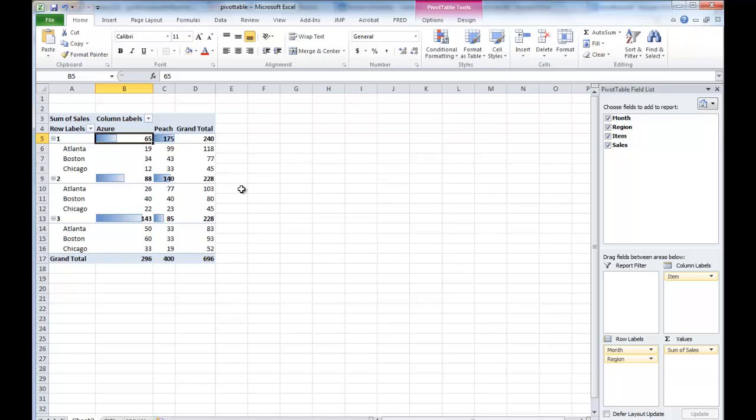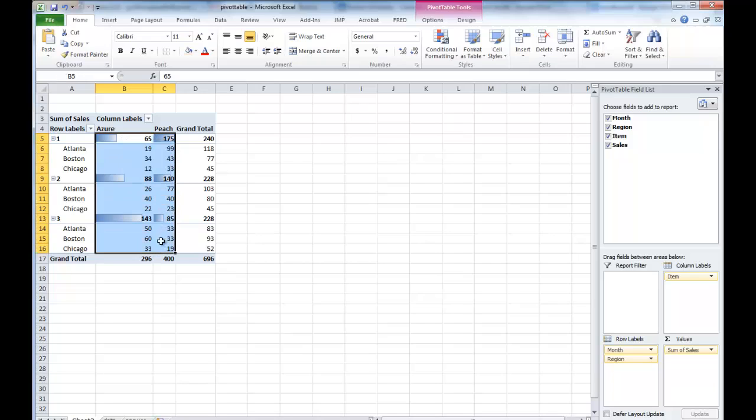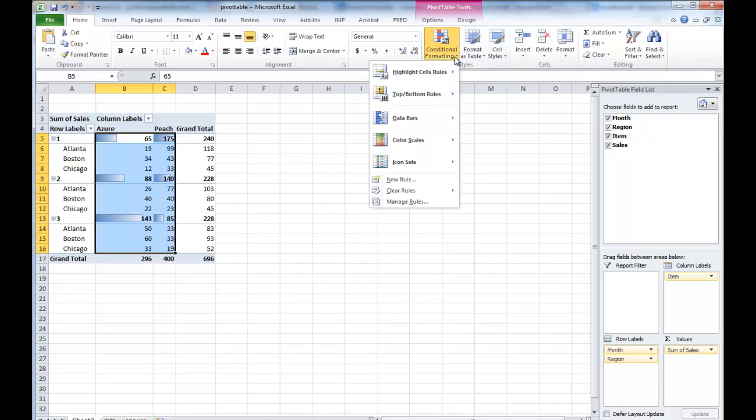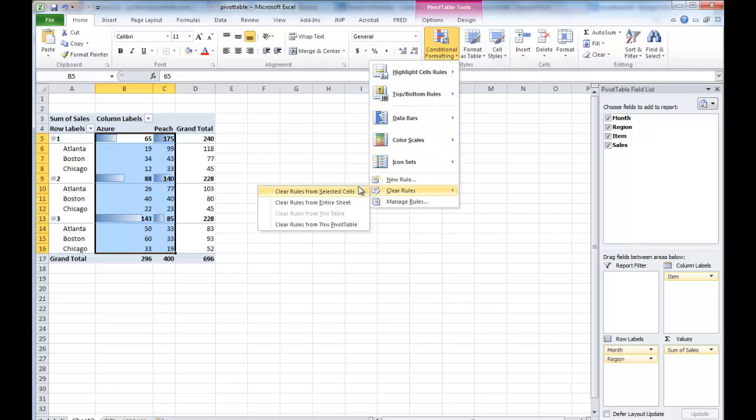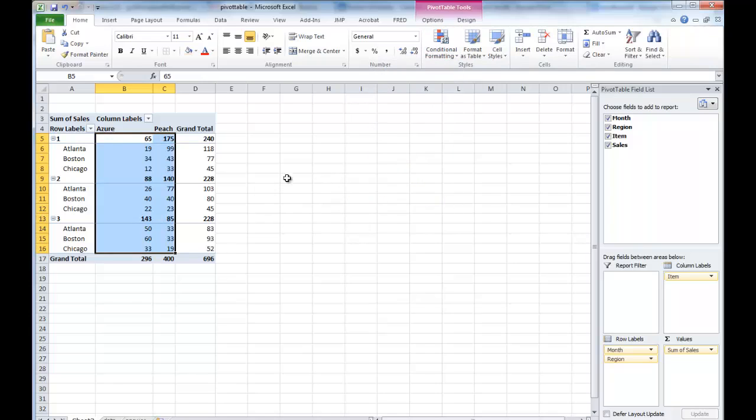Probably we should get rid of the conditional formatting first. So we clear rules, clear rules from select cells.